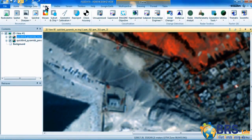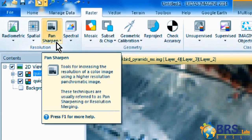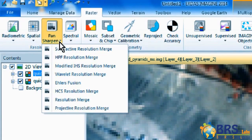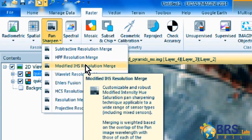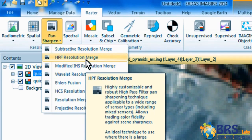Now that we have seen the difference, close the Swipe command. From the Raster tab, click on Pan Sharpen, and we will see a menu with different types of resolution merge. HPF Resolution Merge is a high-pass filter resolution merge used for a wide range of sensors. Modified IHS Resolution Merge is preferably used if there is an overlap in the frequency bands of the panchromatic image with each band of the multispectral image. In our case, we will select HPF Resolution Merge.